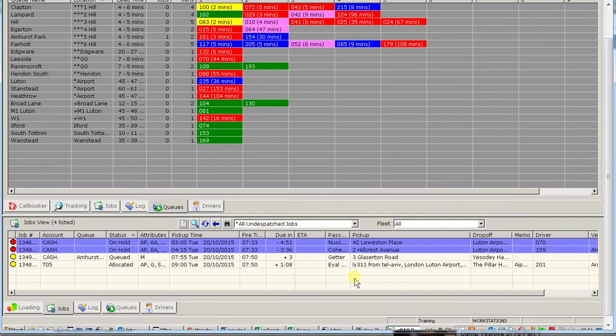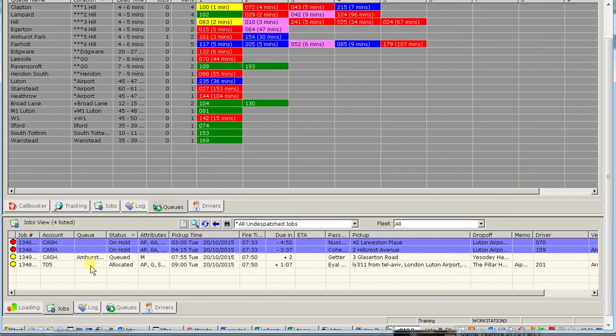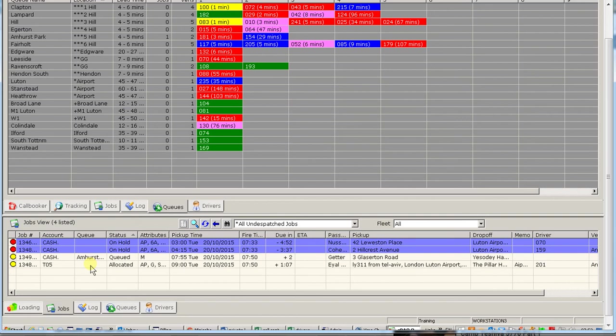So therefore, if somebody says, I'm in Fairhold Road, how much longer do I have to wait for my car? And for argument's sake, there's three more jobs listed here all in the Fairhold queue, you could tell them, well, I've got another three cars in front of you. It will mostly take another five minutes or so. If there's nobody in front, you can say, madam, your job is the next one out.